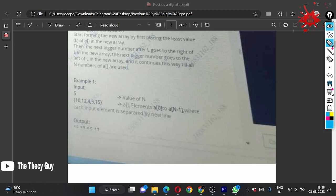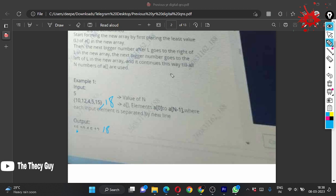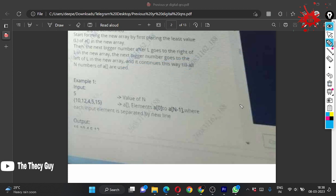Now consider the even case where we add one more element. Let's add 18 to the array. So now we have [4, 5, 10, 12, 15, 18]. We place 4 in center, then 5 to the right, 10 to the left, 12 to the right, 15 to the left, and 18 goes to the last rightmost position. That's the answer for the even case.